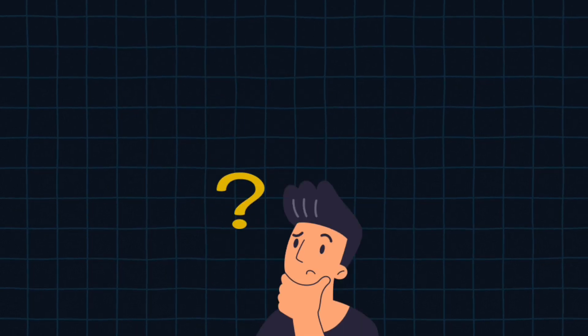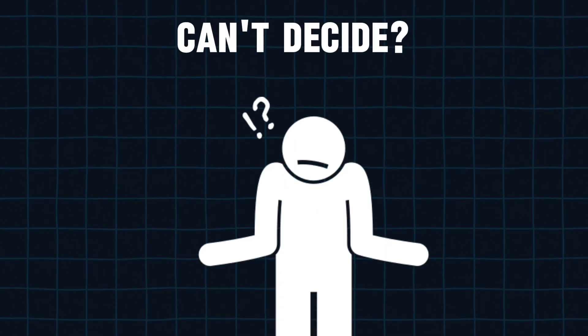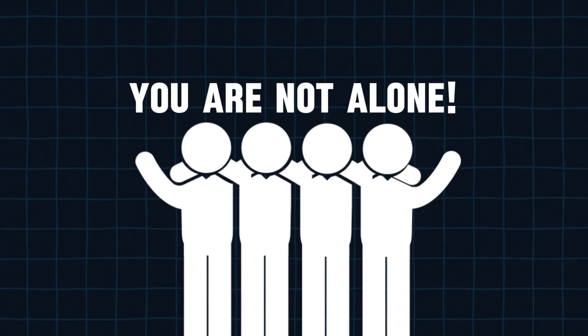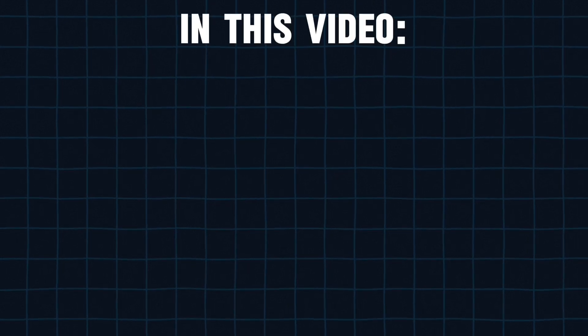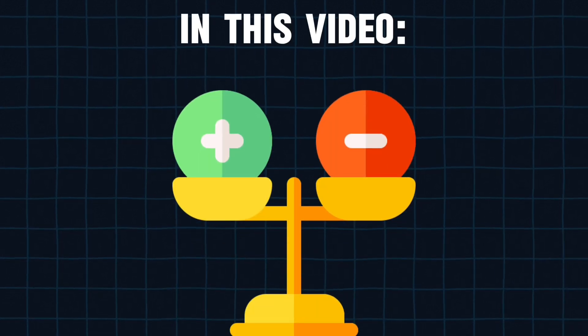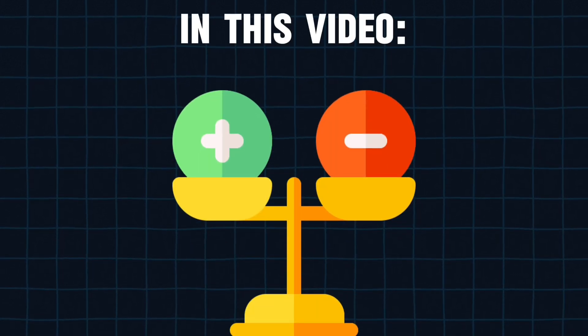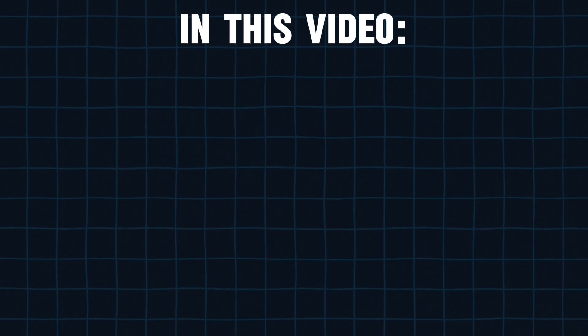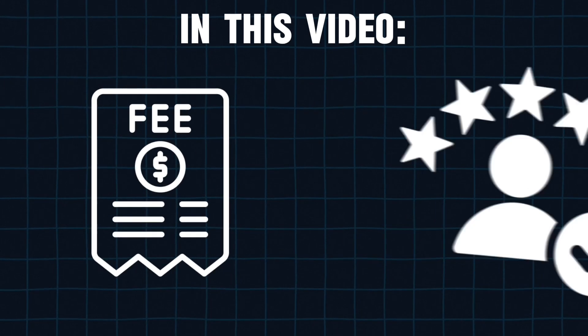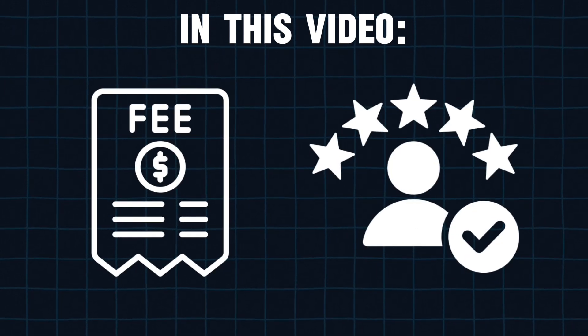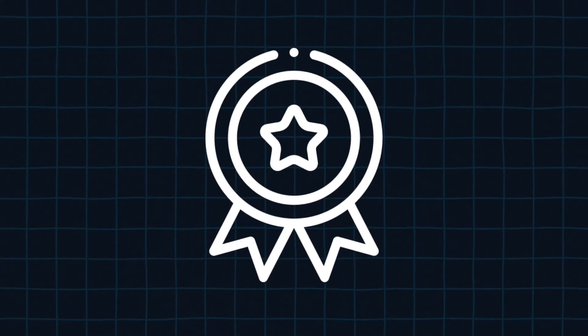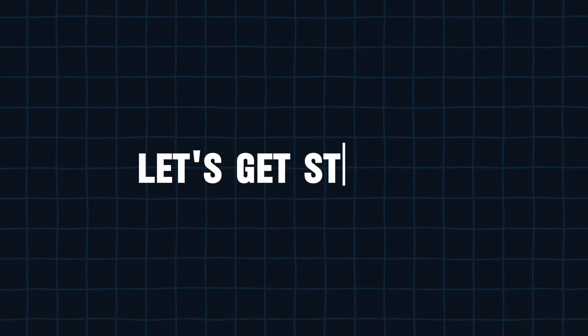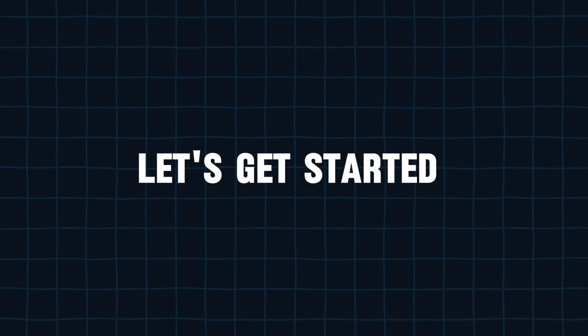Thinking of selling your digital products online but can't decide or don't know where to sell? You're not alone. In this video, we'll break down the pros and cons of the two most popular platforms to sell digital products. Comparing everything from transaction fees to user experience. By the end, you'll know exactly which one is the perfect match for your online business. So now, without wasting any more time, let's dive right in.